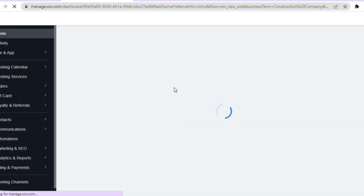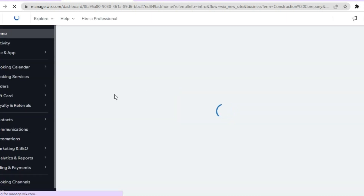The Wix AI is currently working on your website, so just give it a few seconds and then I'll show you what to do from there.